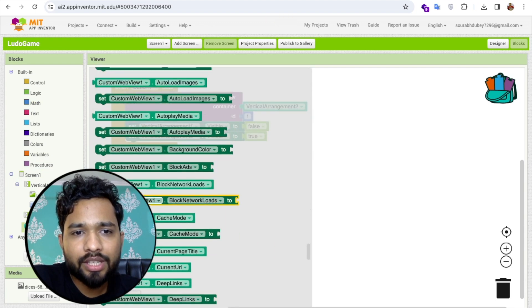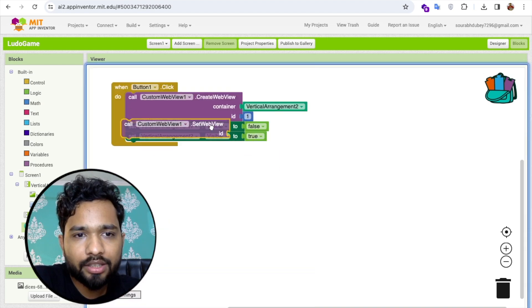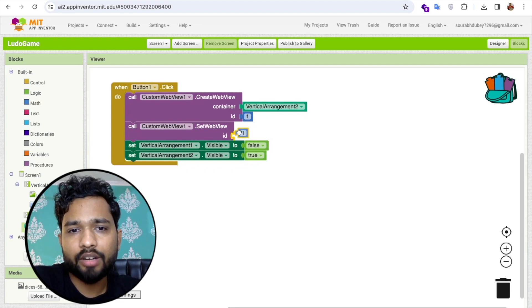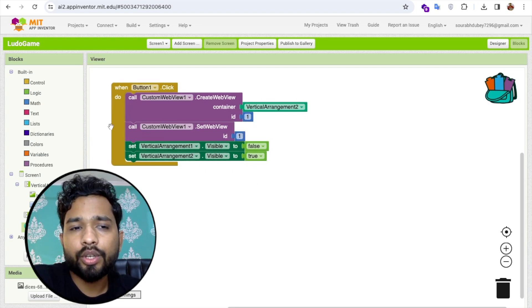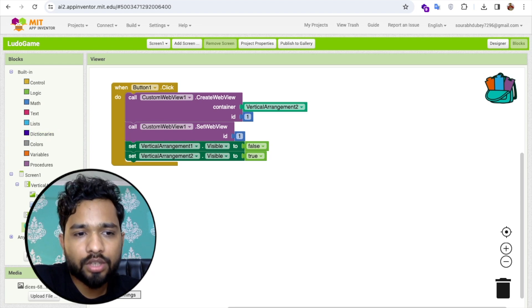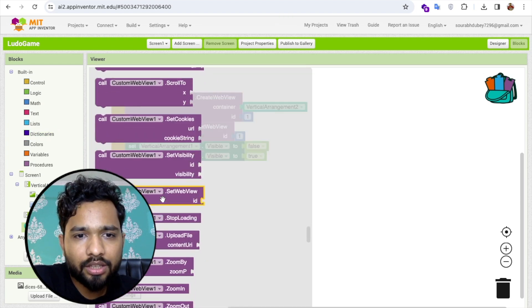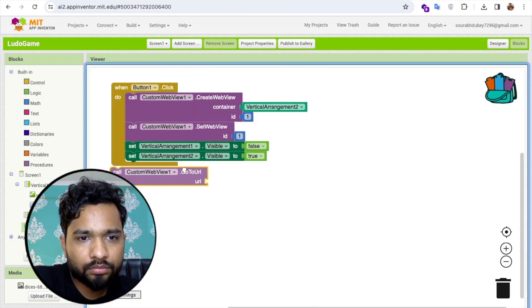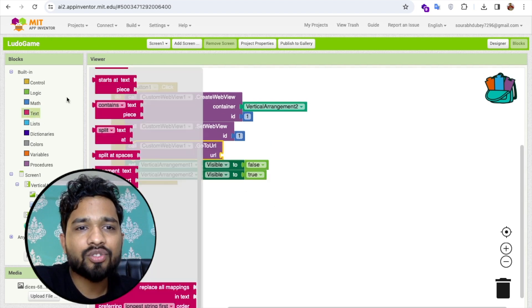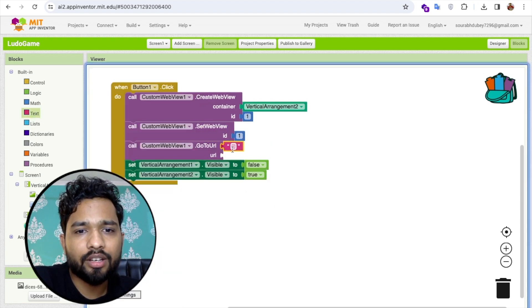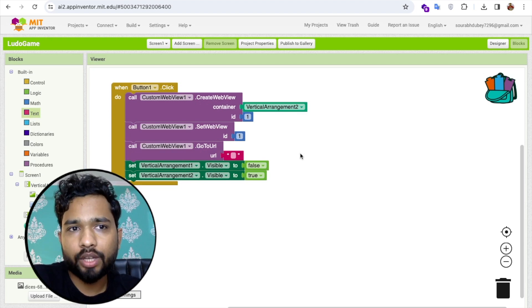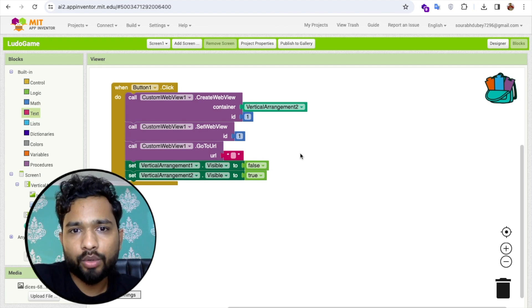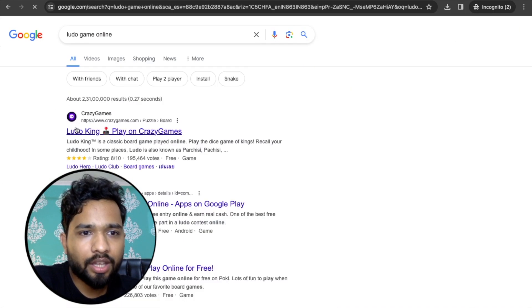Click on Custom WebView and find the 'Set WebView' option. Copy the same ID we used — '1' — and paste it here. Then go to the URL option in Custom WebView, select 'Go to URL', and add the Ludo game URL in the text field. I'll provide that URL in the description.